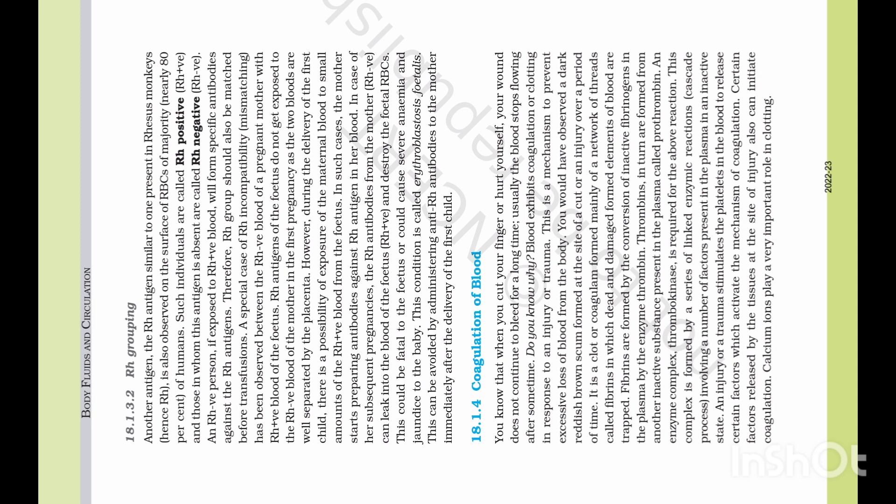The first baby may have a problem. In subsequent pregnancies, the Rh antibodies are already ready. So in the second and third pregnancies, the maternal antibodies can leak into the fetal blood, and the fetal RBCs are destroyed.